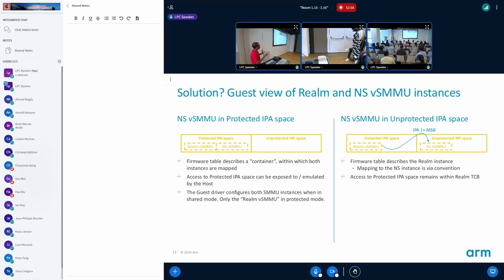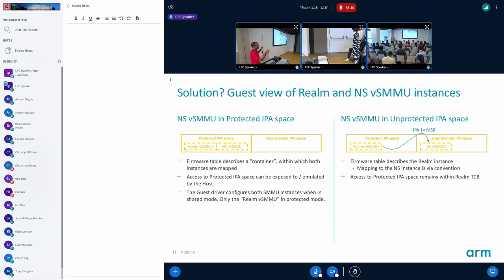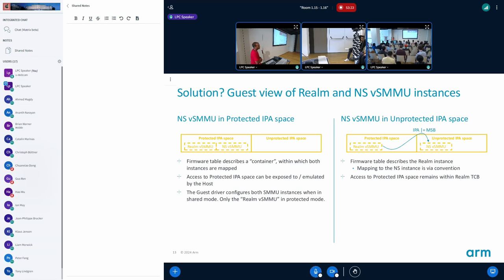The other option is kind of breaking one of the other principles where a device is either protected or shared. Here you say you have two SMMU instances, one is protected and one is shared, but they are exactly on the same alias on the other side which was not the case earlier. So we could use one of that where the realm has to program both of them saying that it's controlled by two SMMUs.